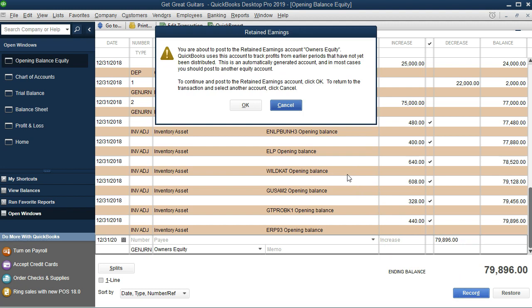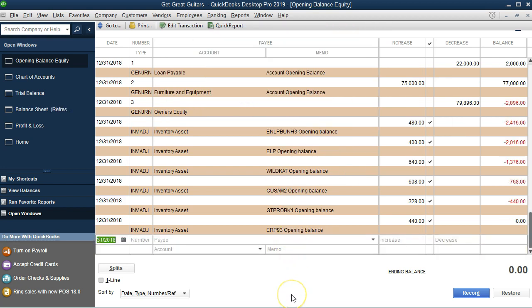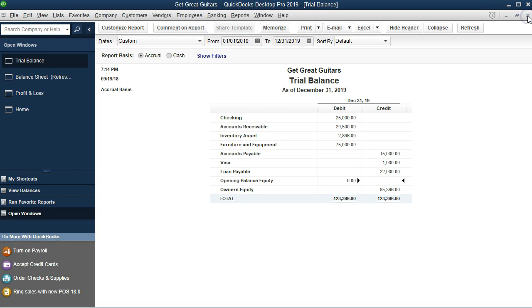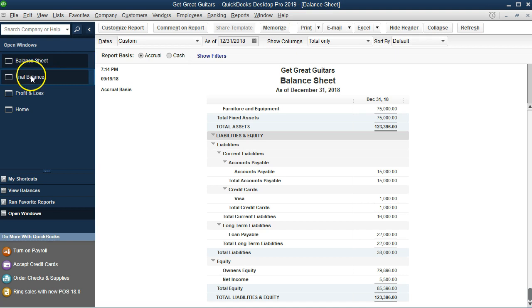To record it, hit Record or Enter. QuickBooks will ask if you really want to post to retained earnings — we'll say that's okay this time because it's part of the setup process. Once done, I'll close out these windows. Now if I go to the balance sheet in the open windows, we have just owner's equity and net income.